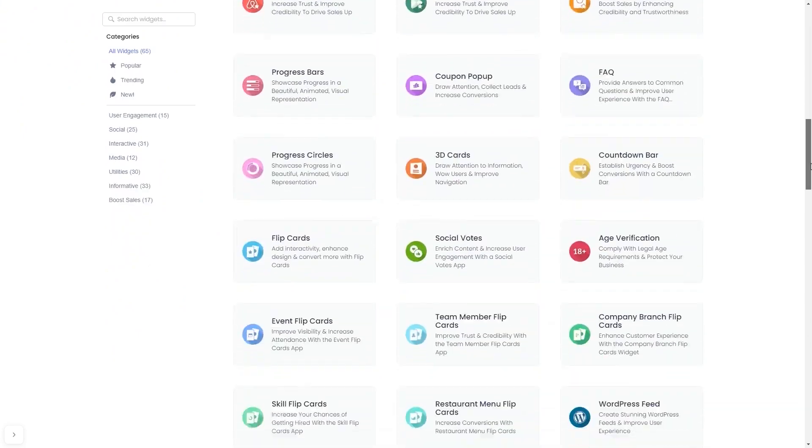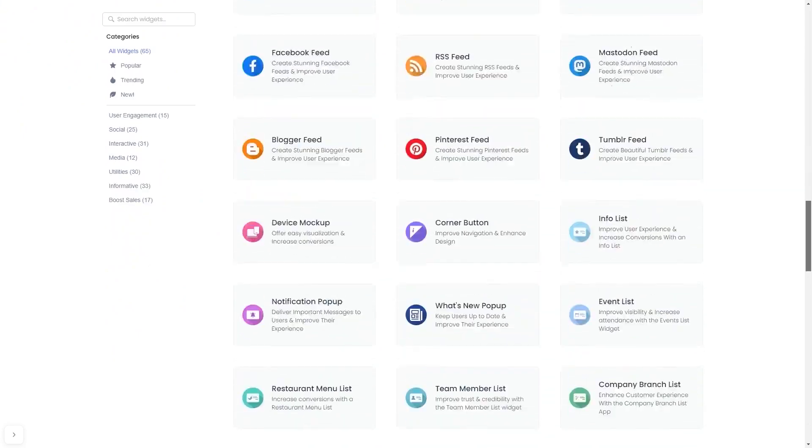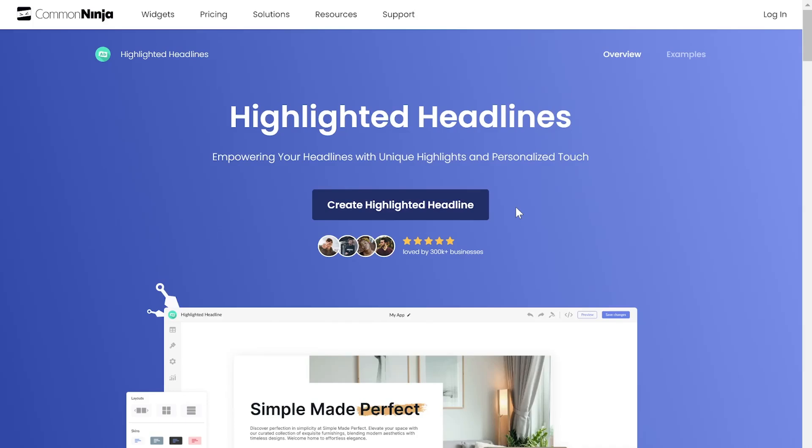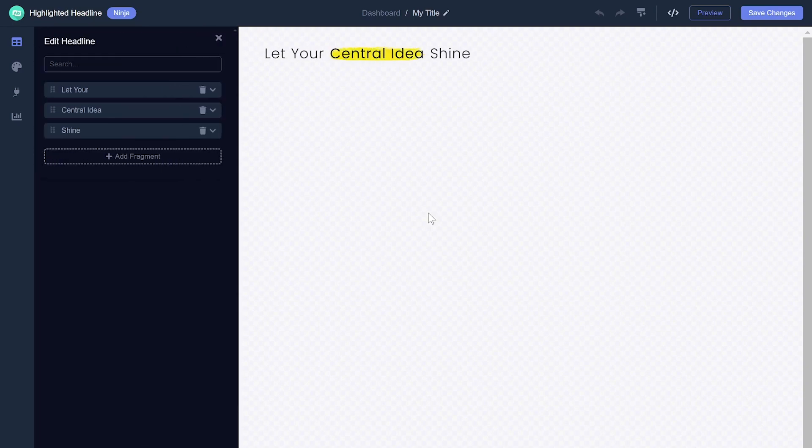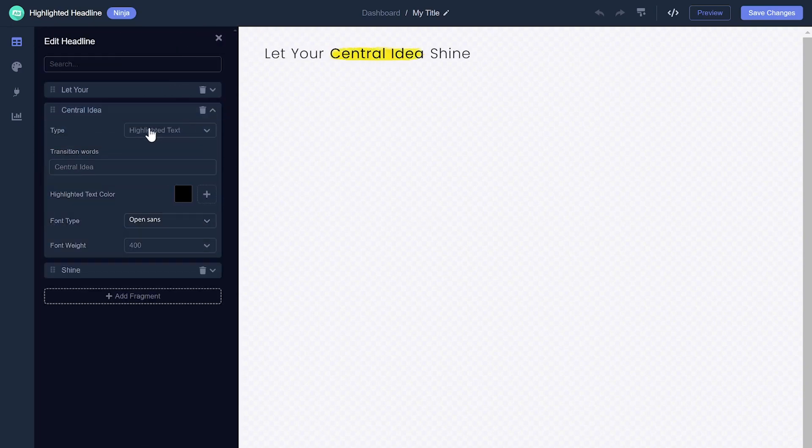And once you've entered the widget page, click on the Create button to enter the highlighted Titles Editor. Here, in the editor, you edit the title's content and customize each of its parts.